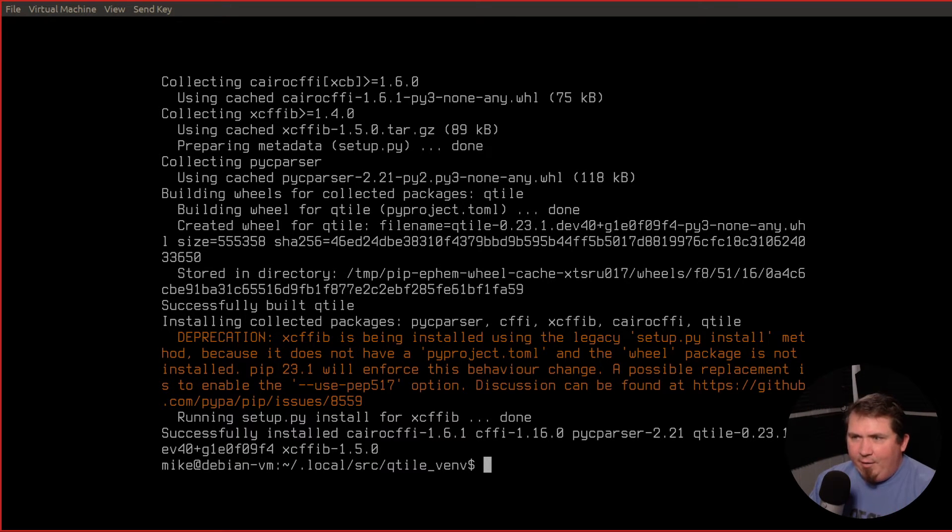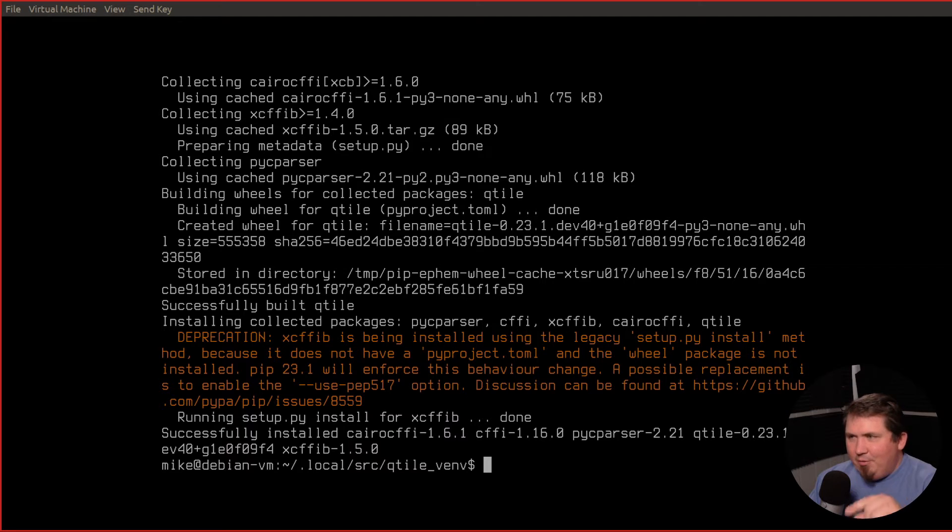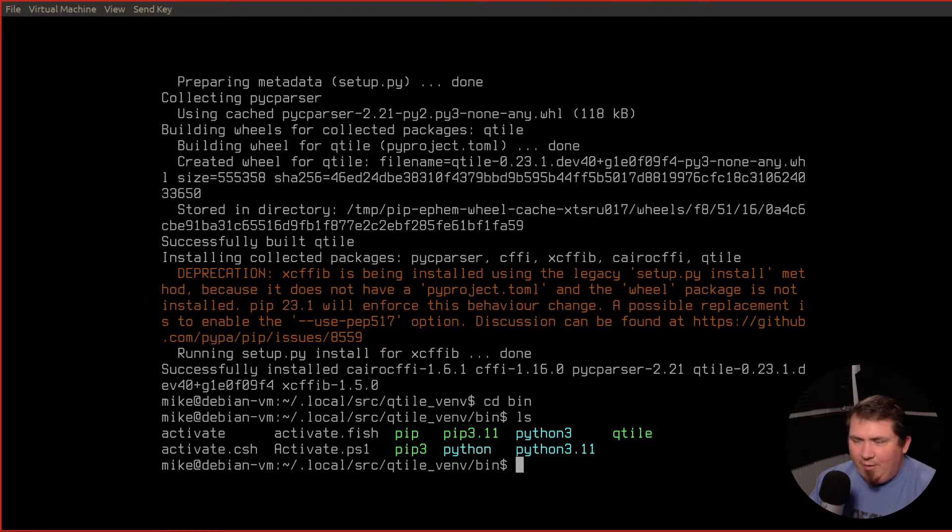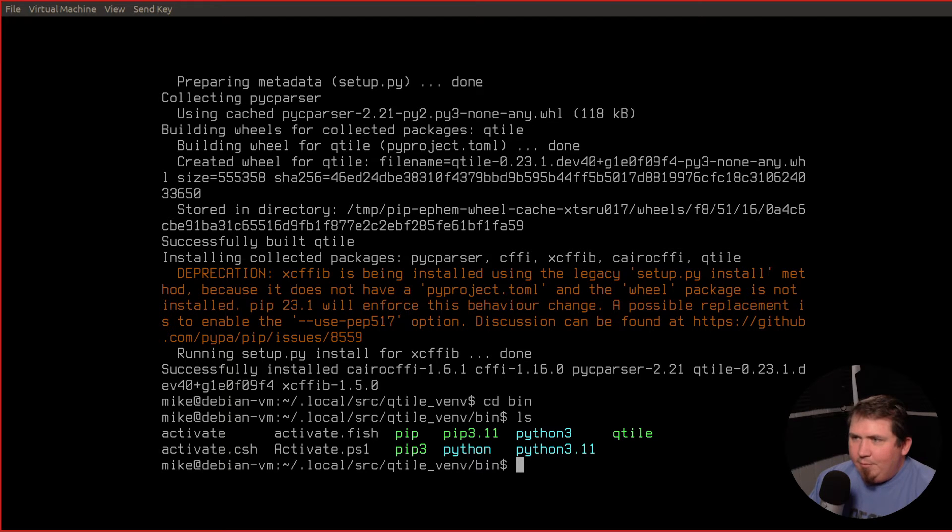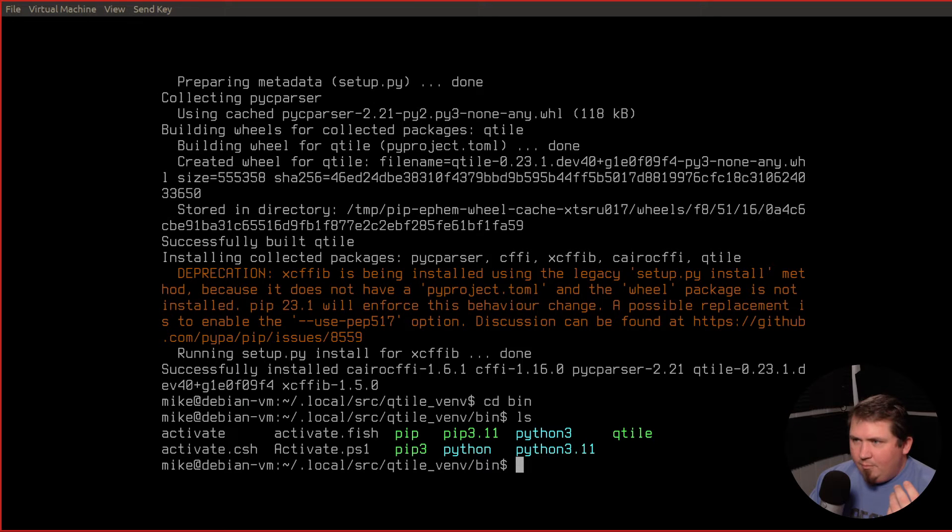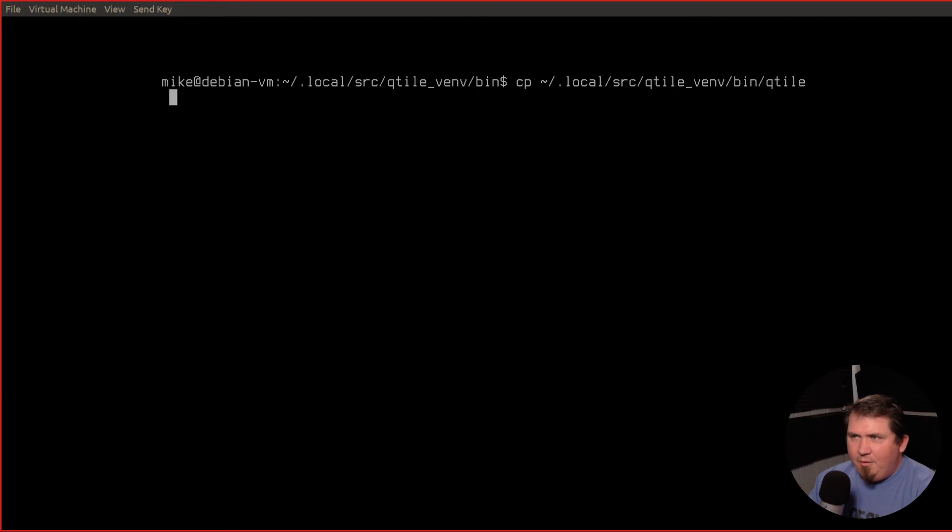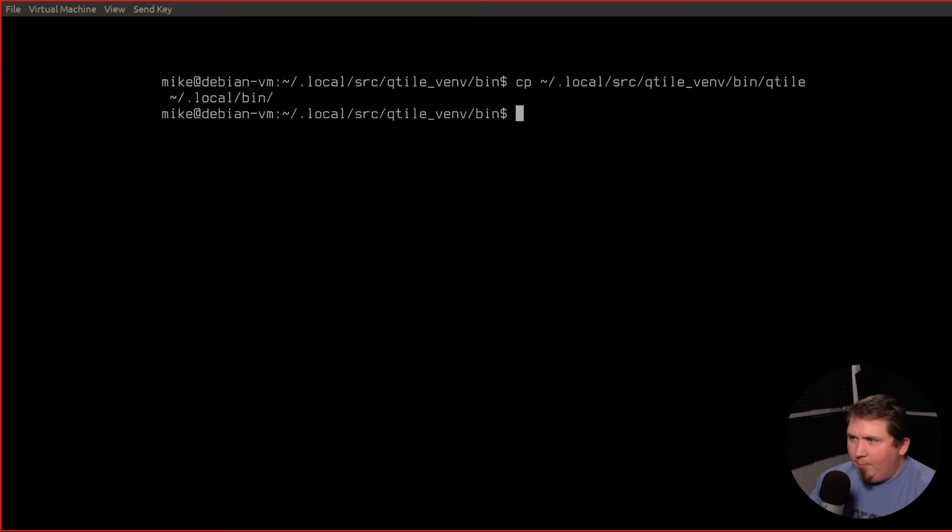Now in previous videos, the qtile binary was in that qtile directory. In this one, it's going to be in the qtile environment directory in the bin folder. So now if we go back to bin and we run an ls, you'll see that we have a qtile binary here. Now you can copy it, you can symlink it, you can do whatever. All I'm going to do now is get it into my path. So cp home slash dot local source qtile v-e-n-v bin qtile to home slash dot local bin.